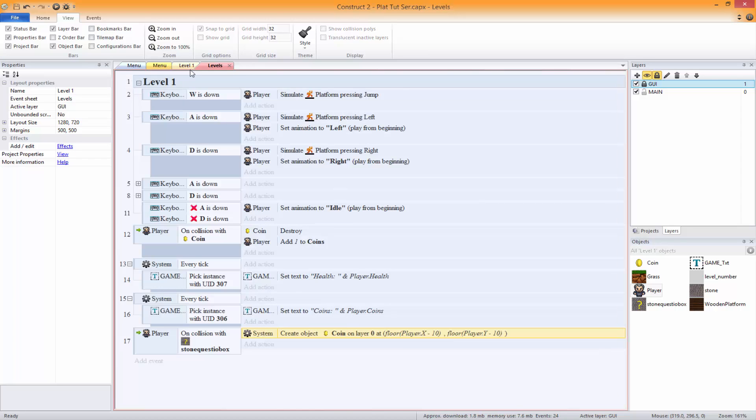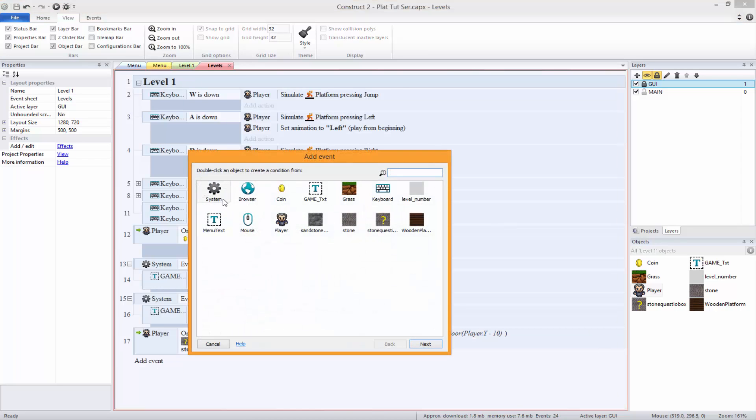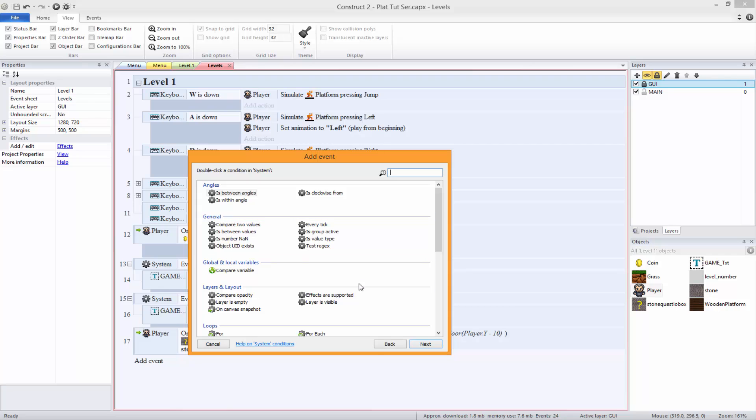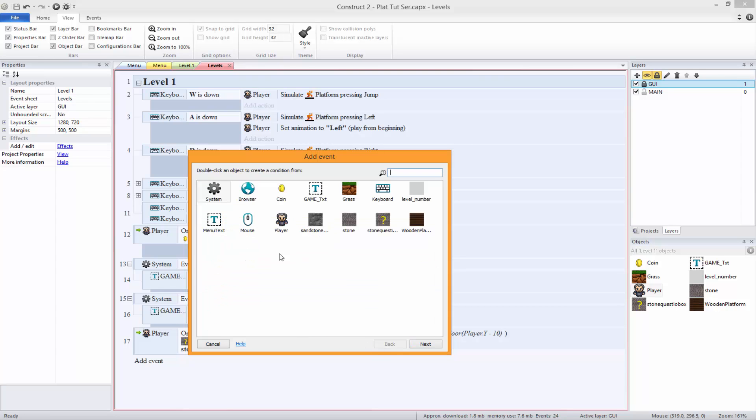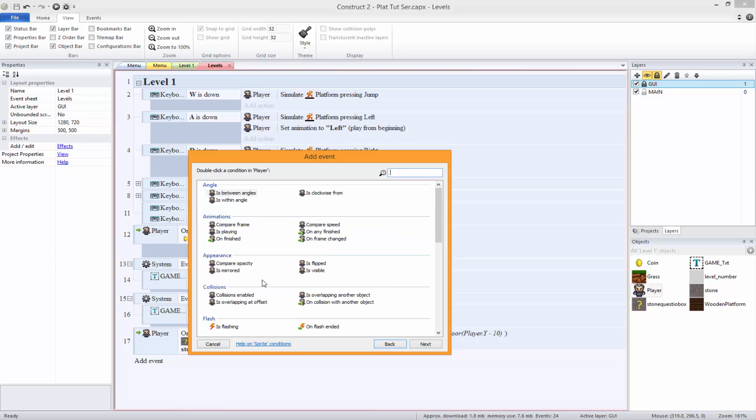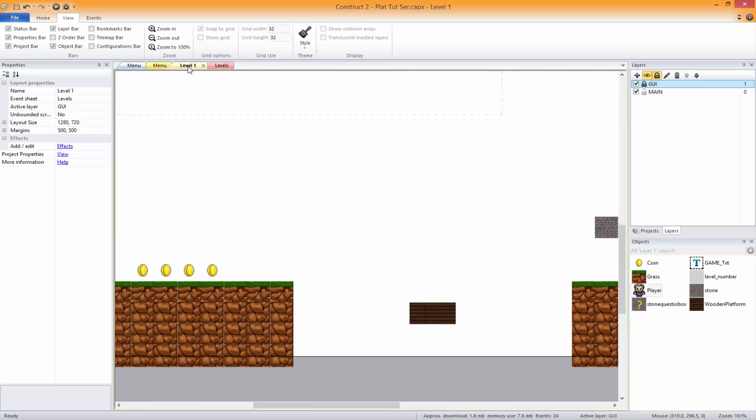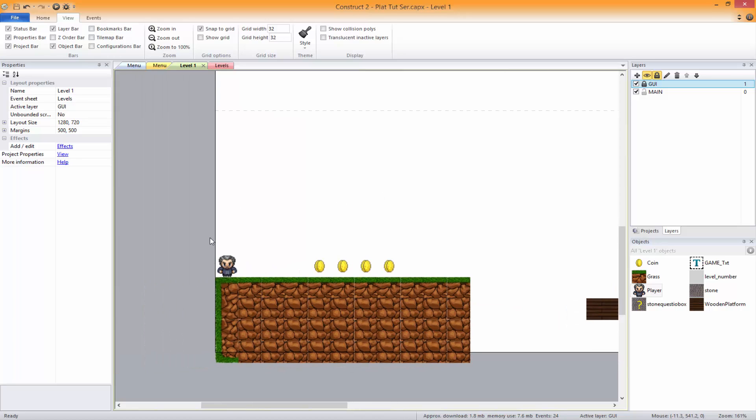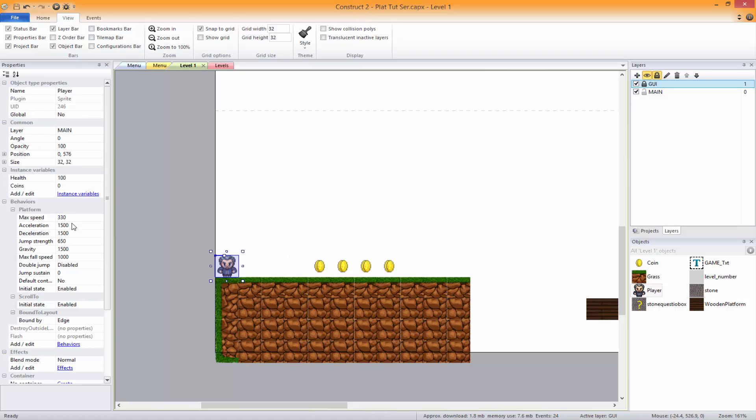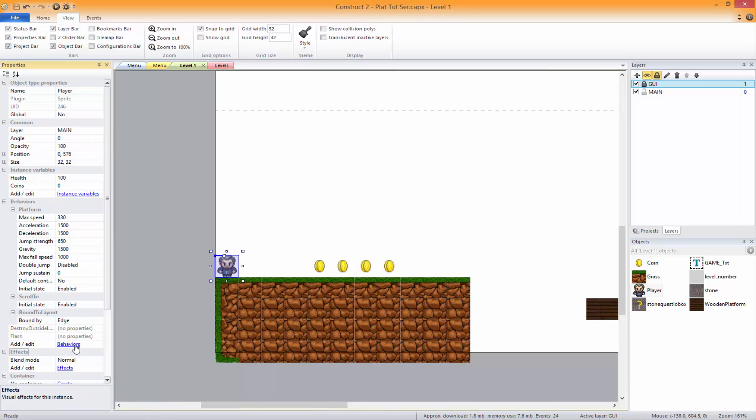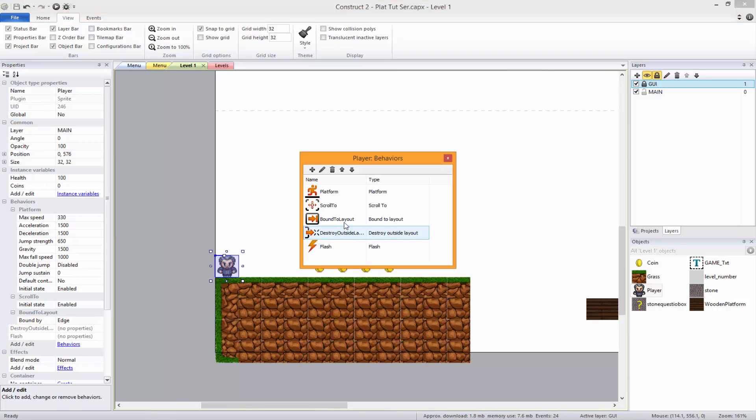That's that. Now let's fix this bug here. So what we want to do is we want player - because we're bounding him. We're doing both. What we need to do is set up boundaries. Now we're bounding him to the layout, but we're also destroying outside of the layout, so we're not going to bound to layout.